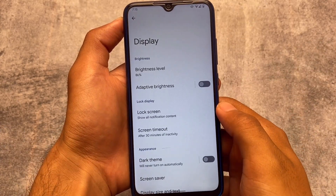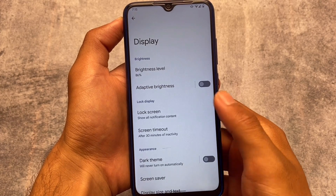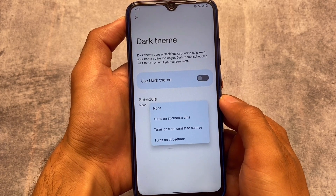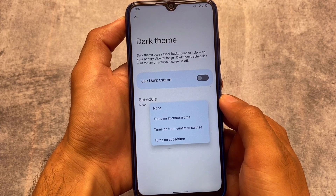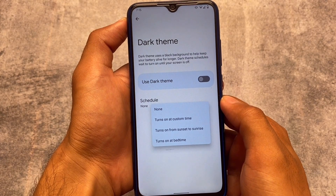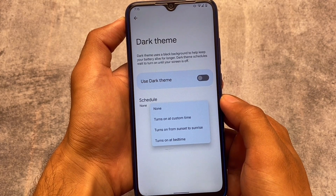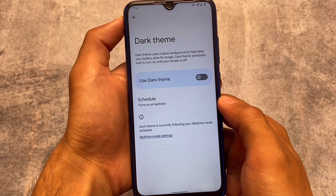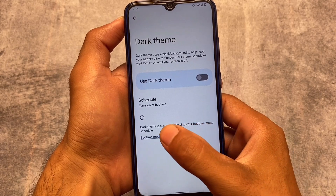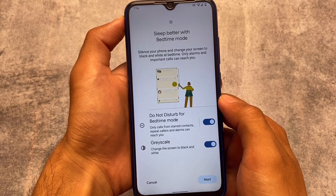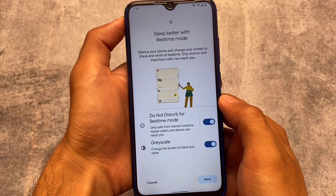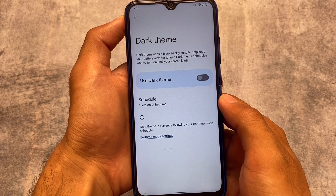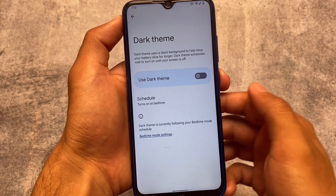Moving to Display settings and Dark Theme, if you go to the Schedule option, you'll see 'Turn on at bedtime' — this was not available previously. It's something new added in Android 13 Beta 2. You do need to use Bedtime Mode to enable this schedule feature, but other than that it's mostly the same.